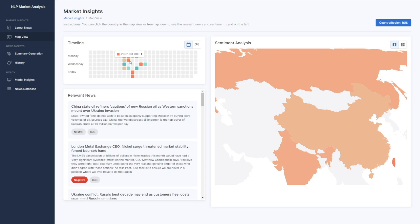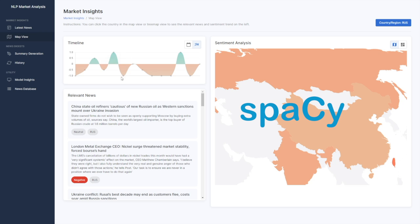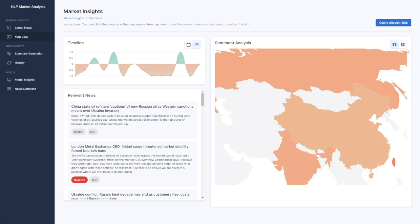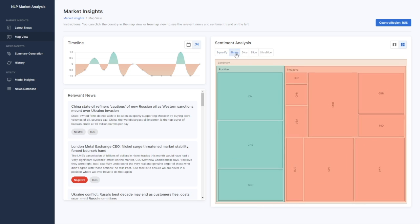Also, we provide a calendar heat map and line chart to show the sentiment trends with a daily average sentiment value, and identify the countries by performing named entity recognition with SpaCy. You can switch the map view to a tree map view on the right panel according to your preferences.